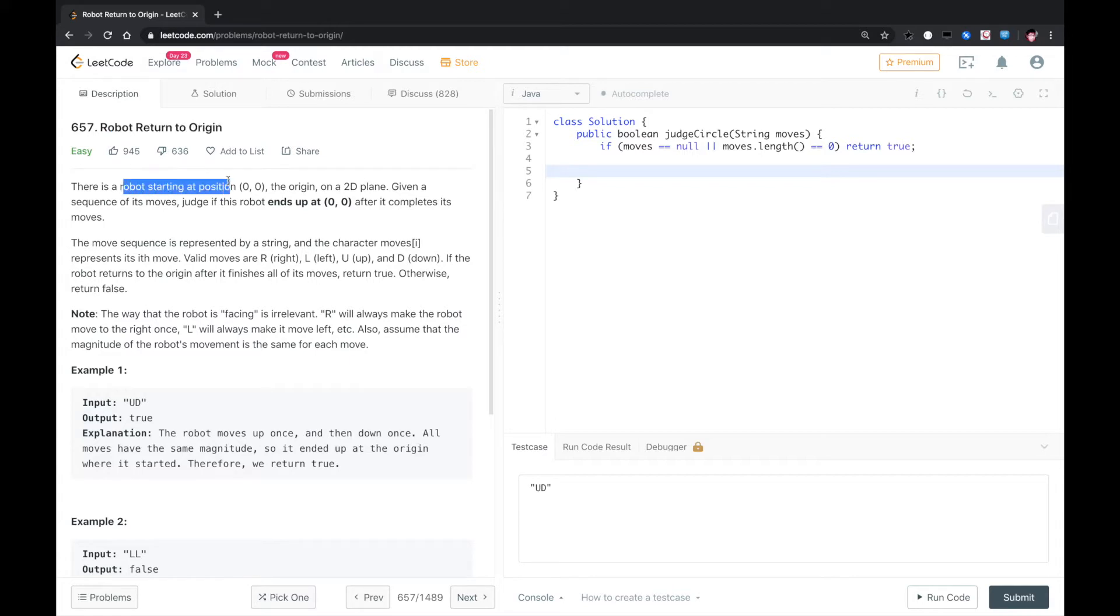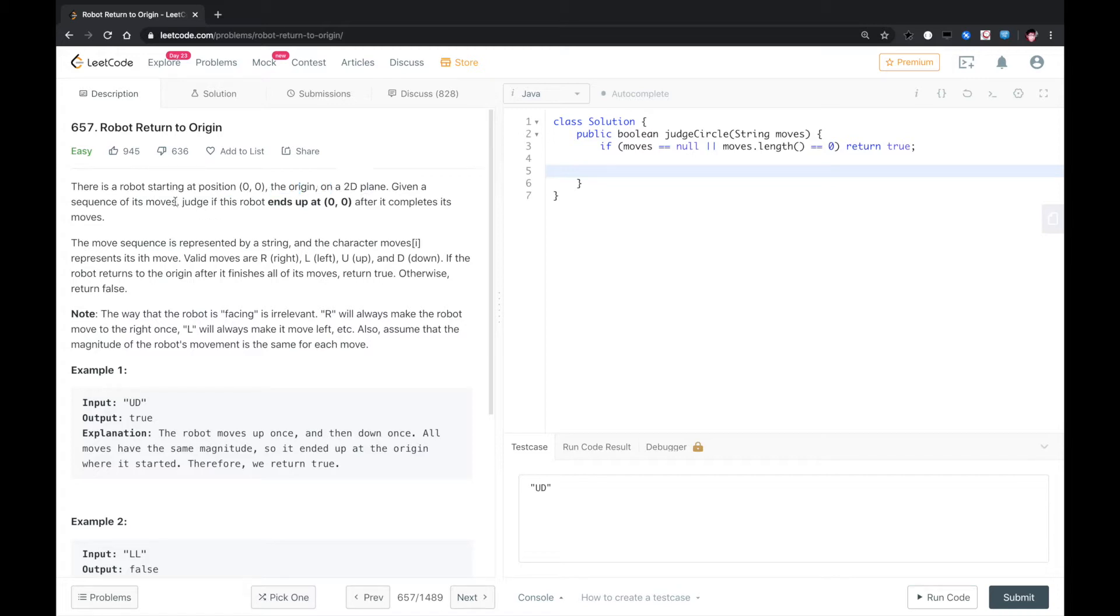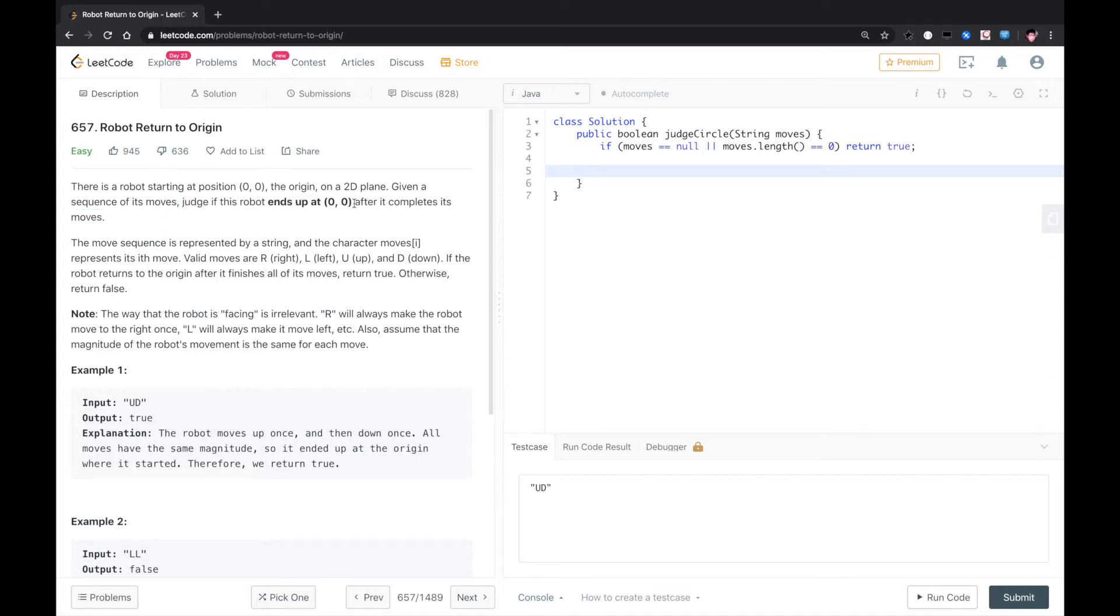There is a robot starting at position 0,0, the origin, on a 2D plane. Given a sequence of its moves, judge if the robot ends up at 0,0, still at origin, after it completes its moves.